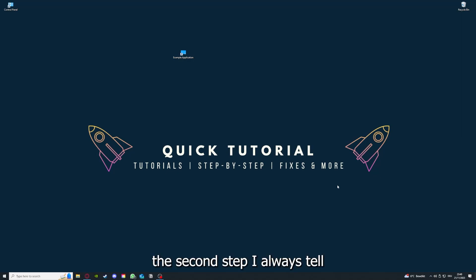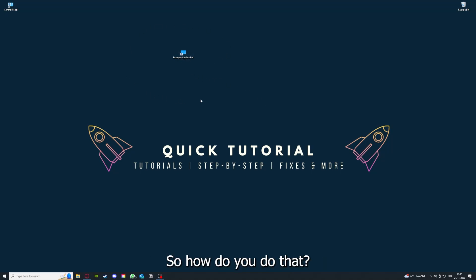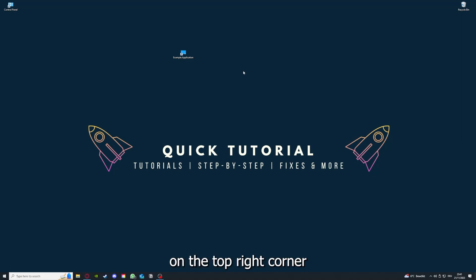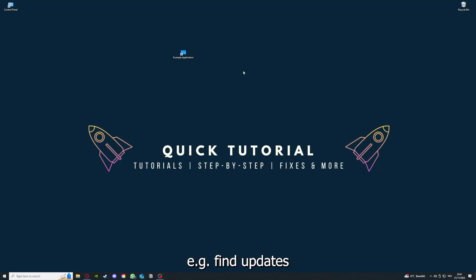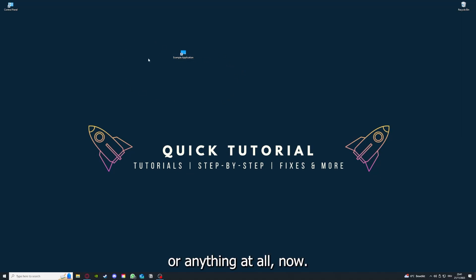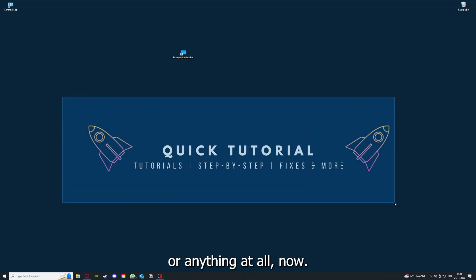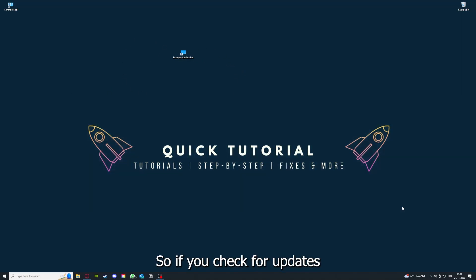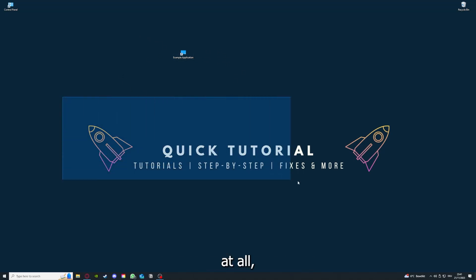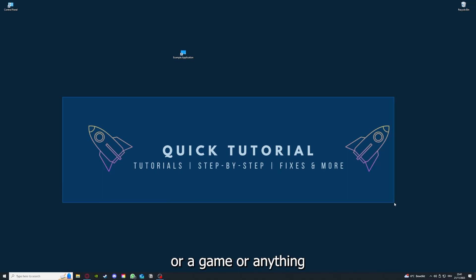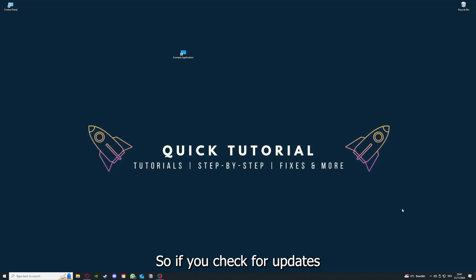If you've done that, the second step I always tell people is to check for updates. How do you do that? I've also linked you a video on the top right corner where I can show you how you can find updates within an application or anything at all. So if you checked for updates and your application is on the latest version, we can proceed to step three.